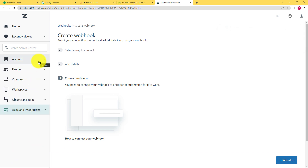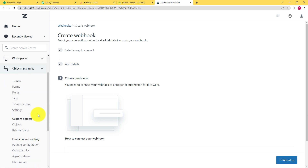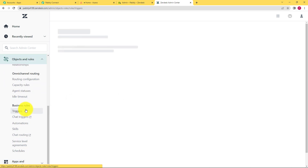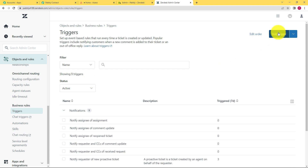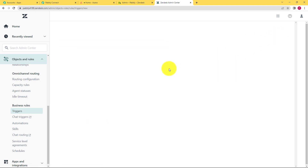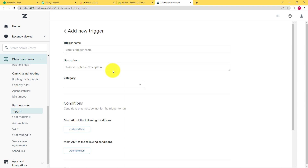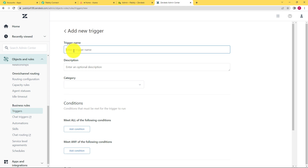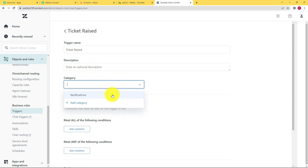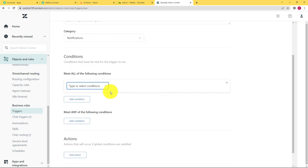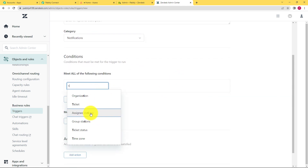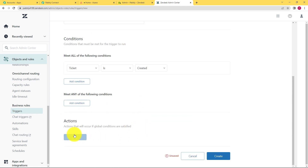Further, close this window and come to objects and rules. Here you have to come down to triggers, because we have to create a trigger in Zendesk itself. Then go to the top right corner and click on add trigger. Keep paying attention to each step of this process because it is a little complicated, but once it is done it will be easier to work with Zendesk. Now for the trigger name, name it — we can call it 'ticket raised'. Description is optional and category has to be notification. Now add a condition: the condition is going to be ticket created. When you come down you have to put an action as well, because once there is a trigger an action will take place.